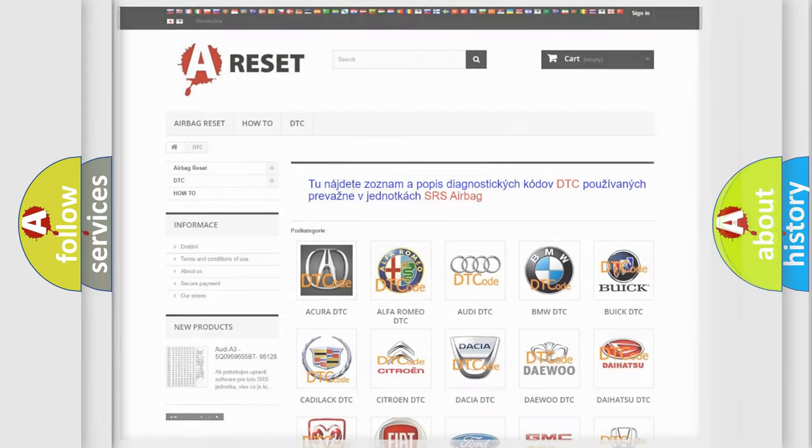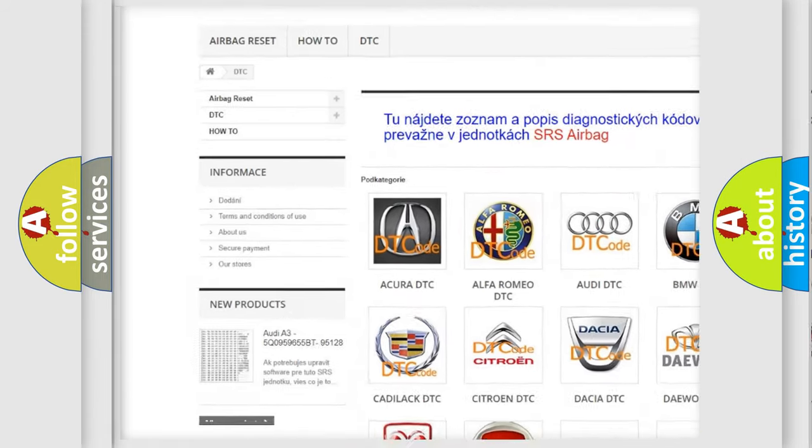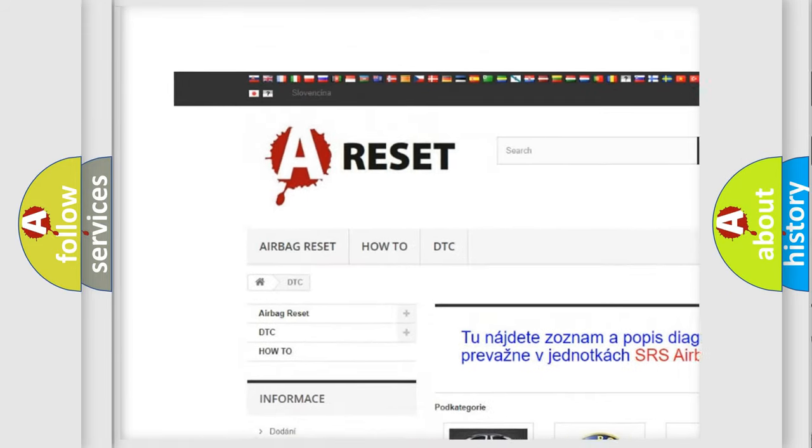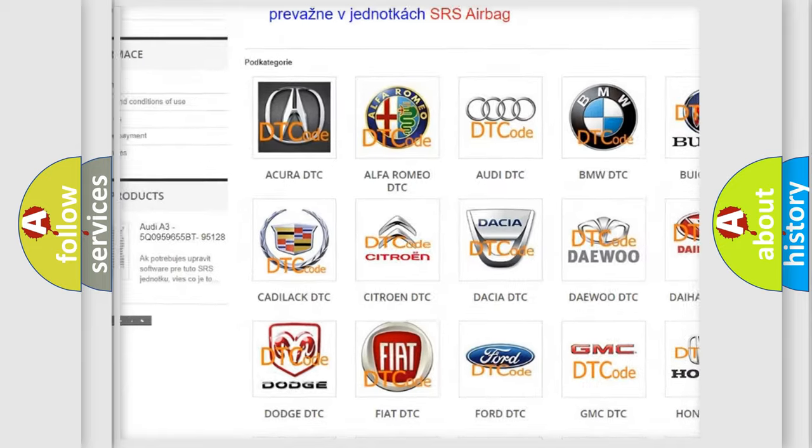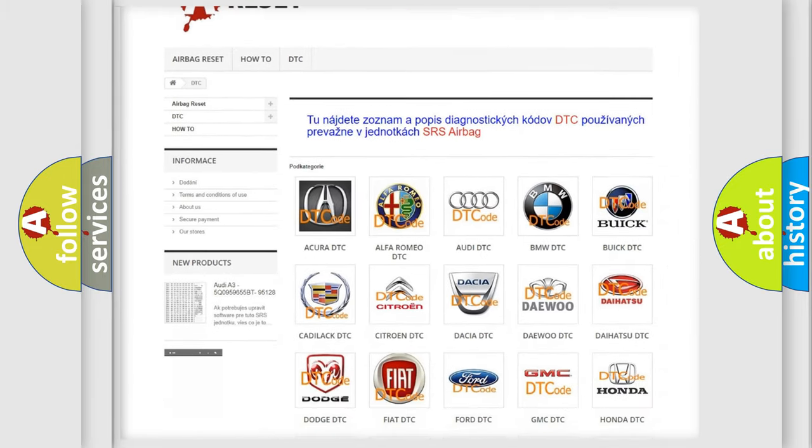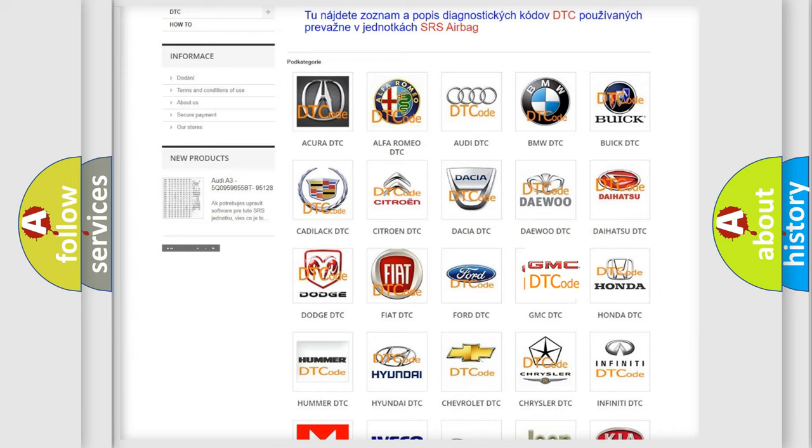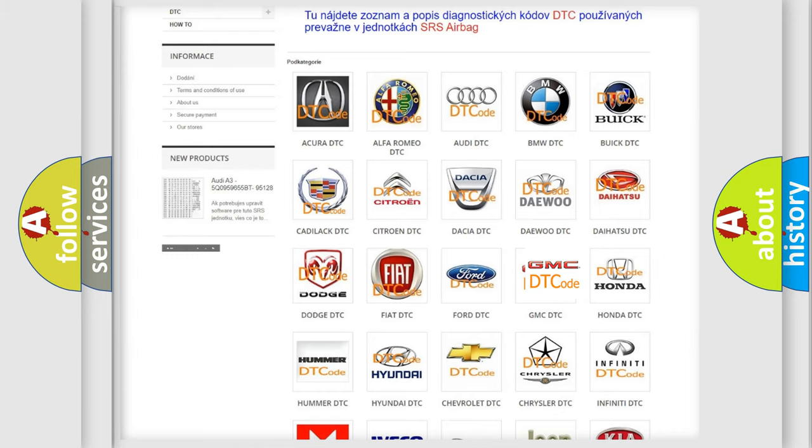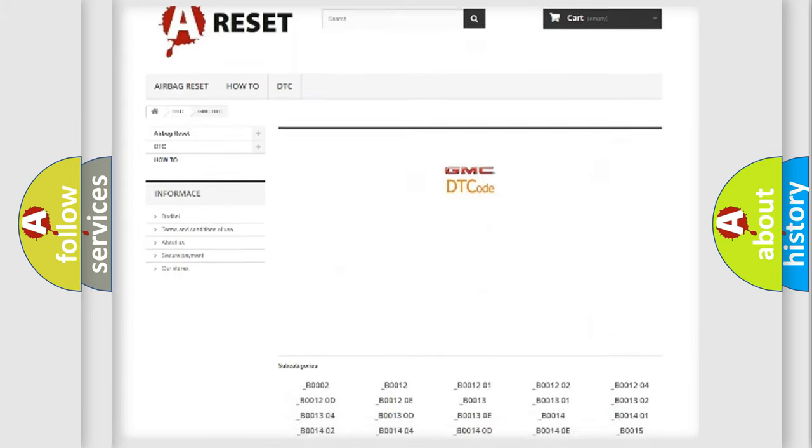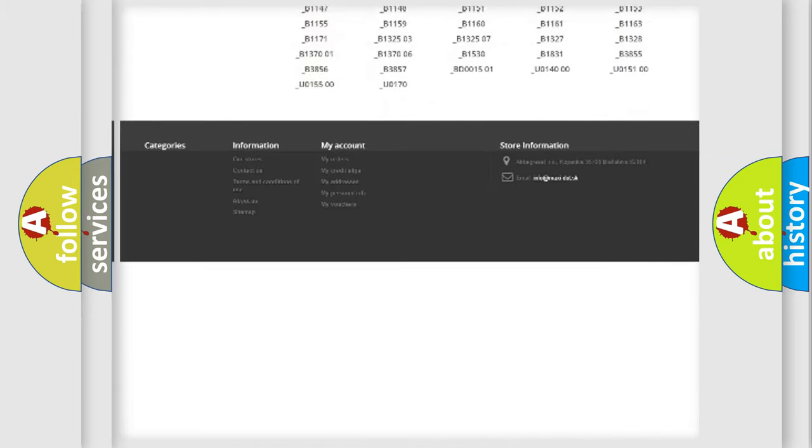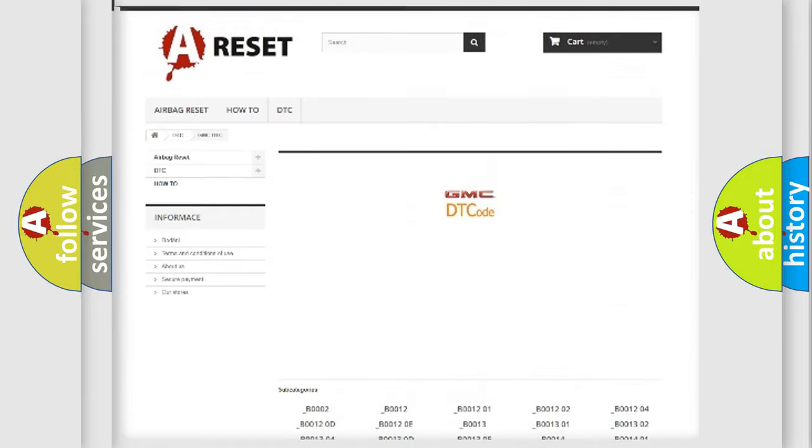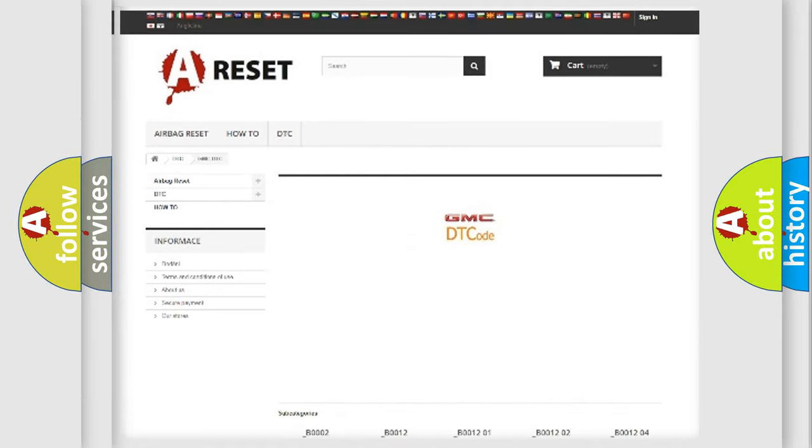Our website airbagreset.sk produces useful videos for you. You do not have to go through the OBD2 protocol anymore to know how to troubleshoot any car breakdown. You will find all the diagnostic codes that can be diagnosed in GMC vehicles, and also many other useful things.